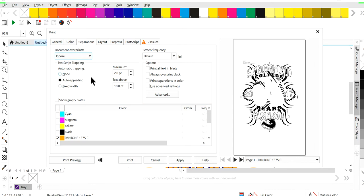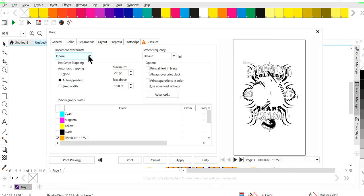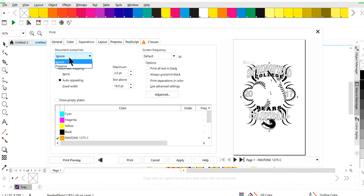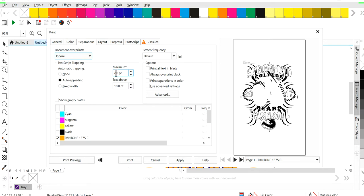Okay. So you're going to create this postscript file. If you created it in your documents, you can hit preserve if you've already created your traps or whatnot. If not, you just leave it on ignore, click here on auto spreading and set your maximum point that you want it to spread.